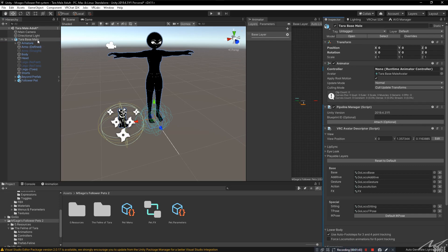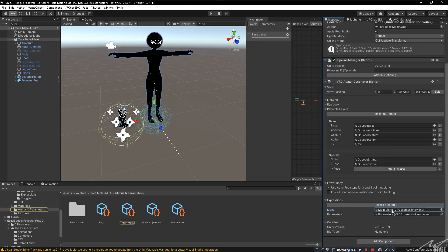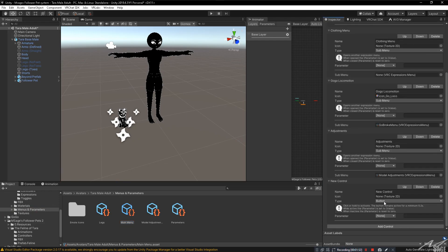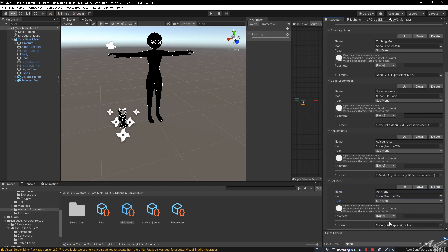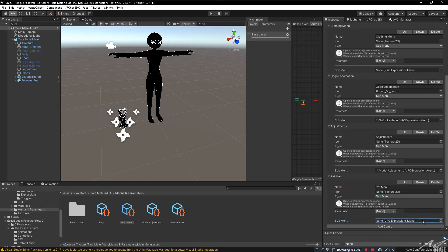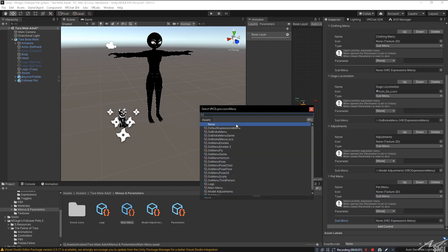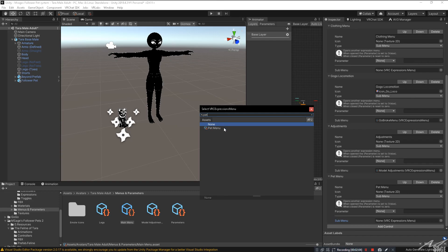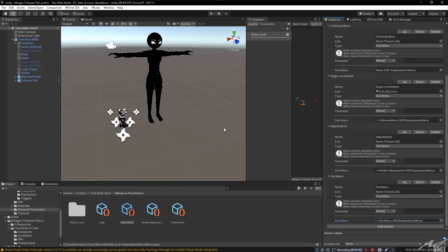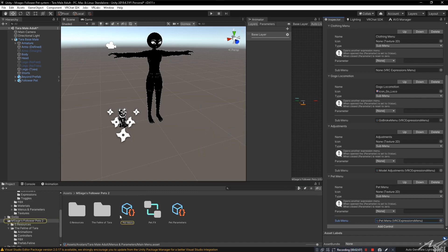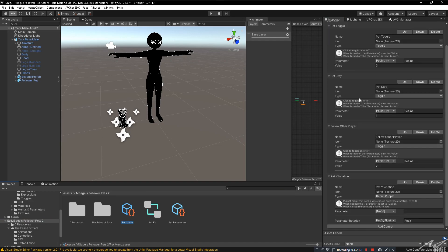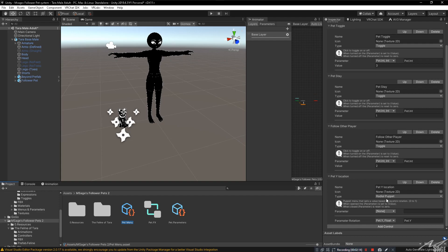And then almost last but not least, go back to our avatar. Check the main menu. Go to the main menu or whatever 3.0 menu you have. We're going to add control. We want to name this control pet menu. Add a sub menu. Search for menus and we're going to want to put the pet menu sub menu. This will allow us to control our pet as far as it toggling, staying, calling other players, or its Y location while it's following other players.